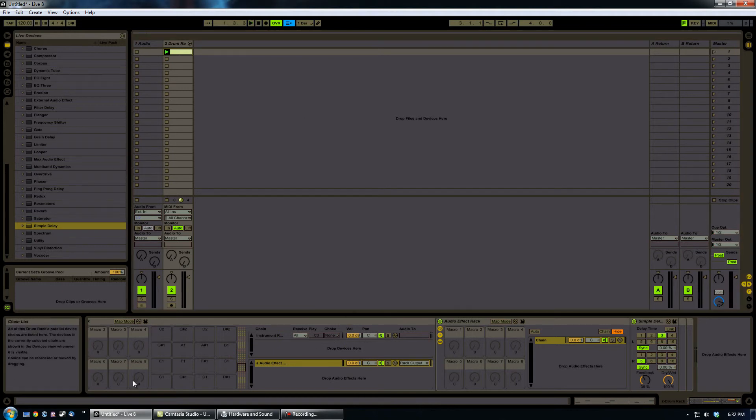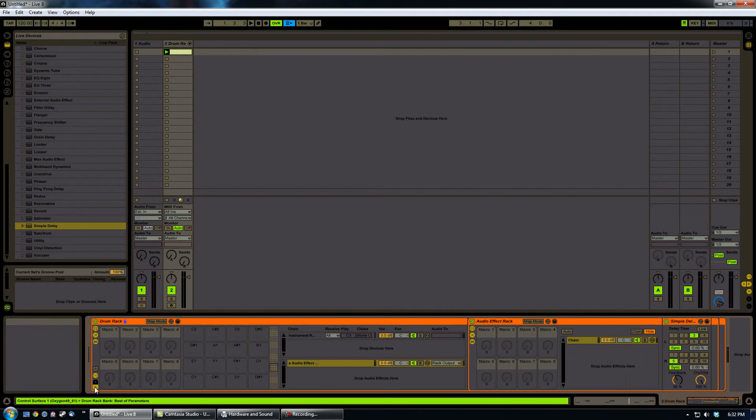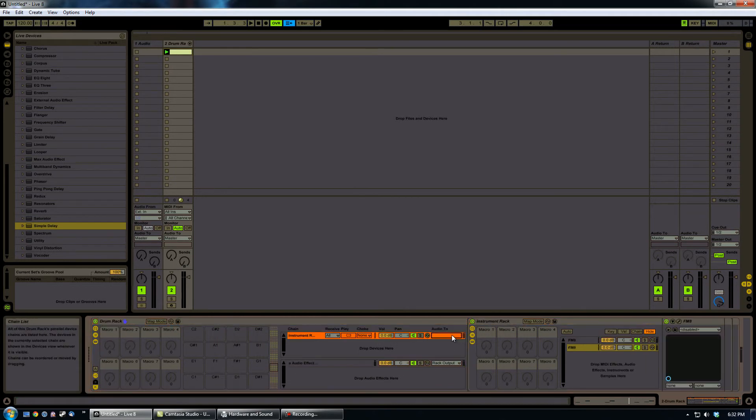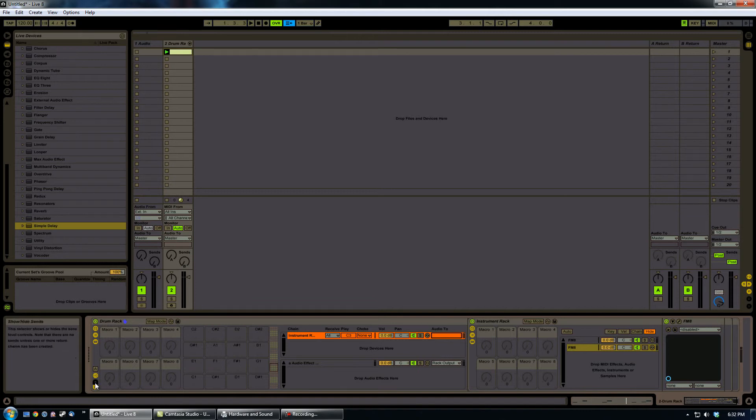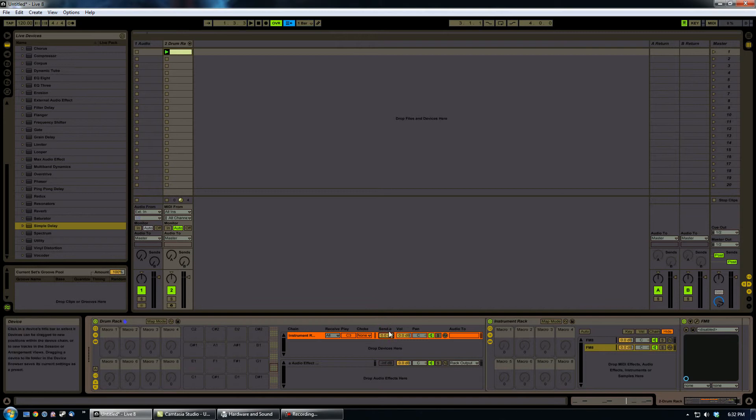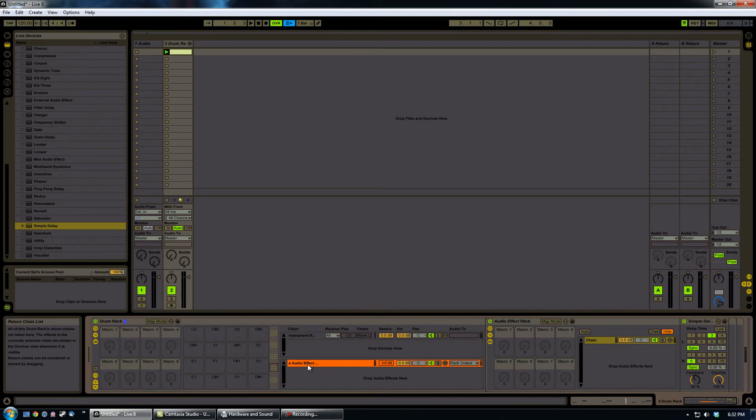You also need to come to the drum rack and show the sends. That way you can change the send volume. So we're going to send 100% into the audio effect rack. From here, it'll work.